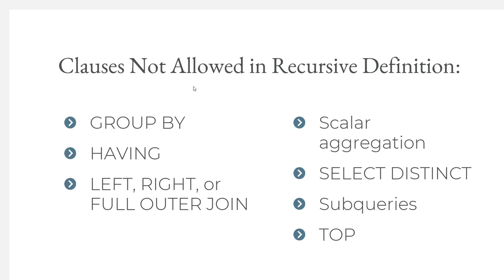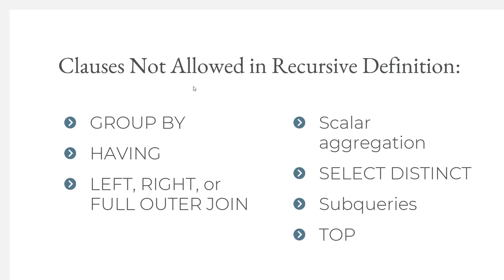There's some clauses that are not allowed in the recursive definition. You can't have a GROUP BY or a HAVING inside a recursive definition, or LEFT, RIGHT, or FULL OUTER JOINs. But you can have an inner join. Also, no scalar aggregation like sums and averages and such. And SELECT DISTINCT is not allowed, which means you can't get away with some maybe sloppy SQL. A lot of times if we have SQLs that are not working quite the right way, we'll put a SELECT DISTINCT on it to get rid of some duplicate rows. We can't do that anymore. So you're going to have to write some tight code to make sure you're getting no duplicates. No subqueries, and TOP is not allowed.